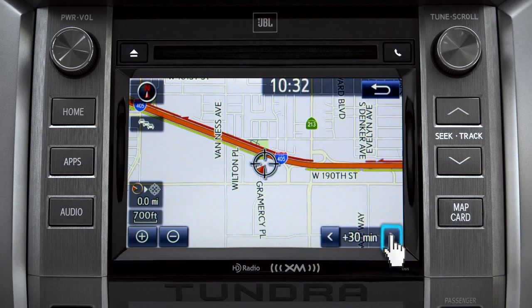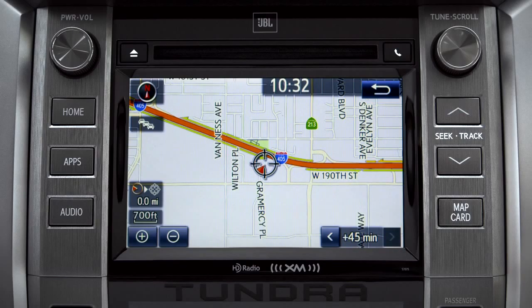You can also see predicted traffic 30 minutes or 45 minutes from now based on past traffic patterns. Once again, you can tap the back icon to get back to the traffic information screen.